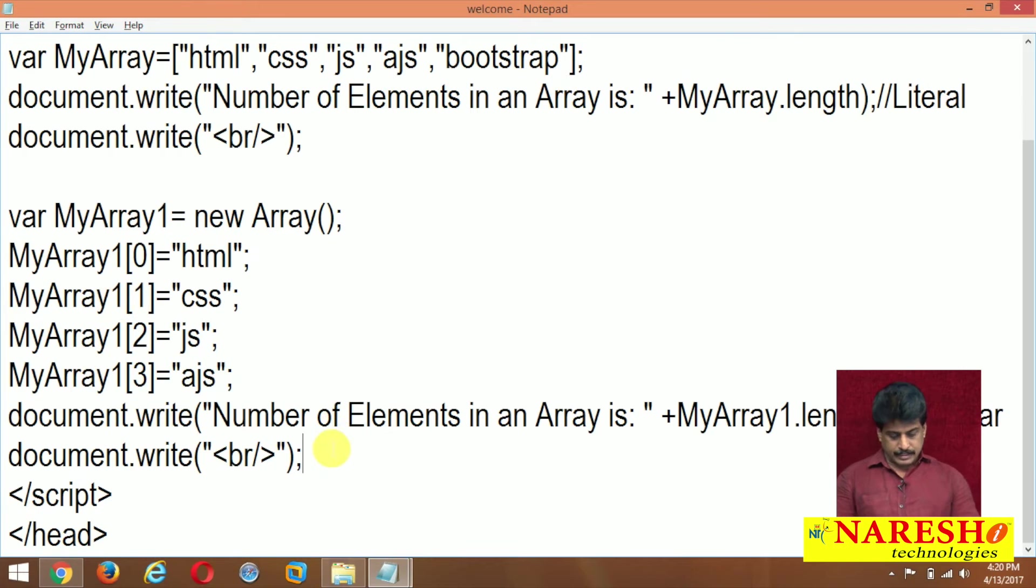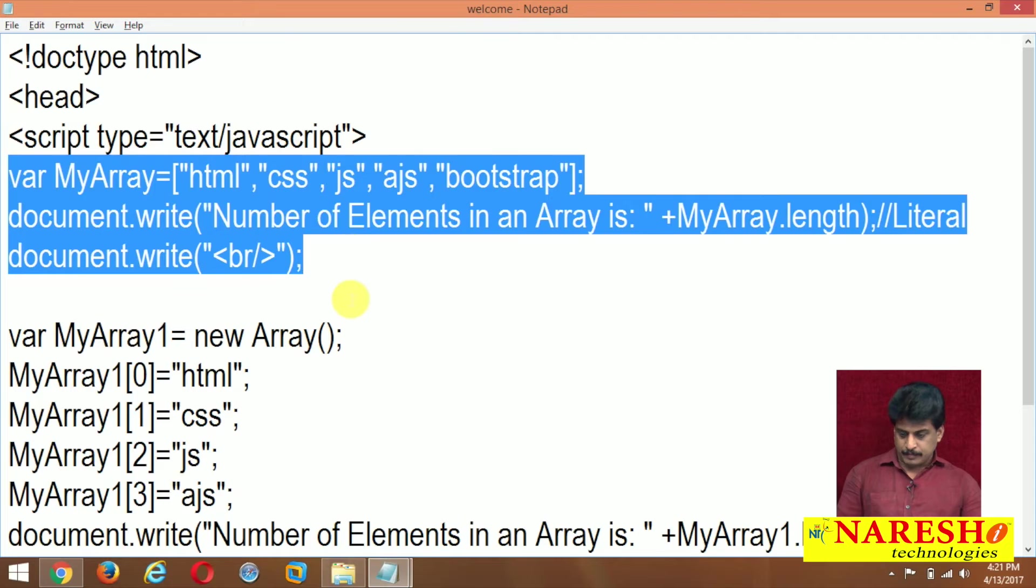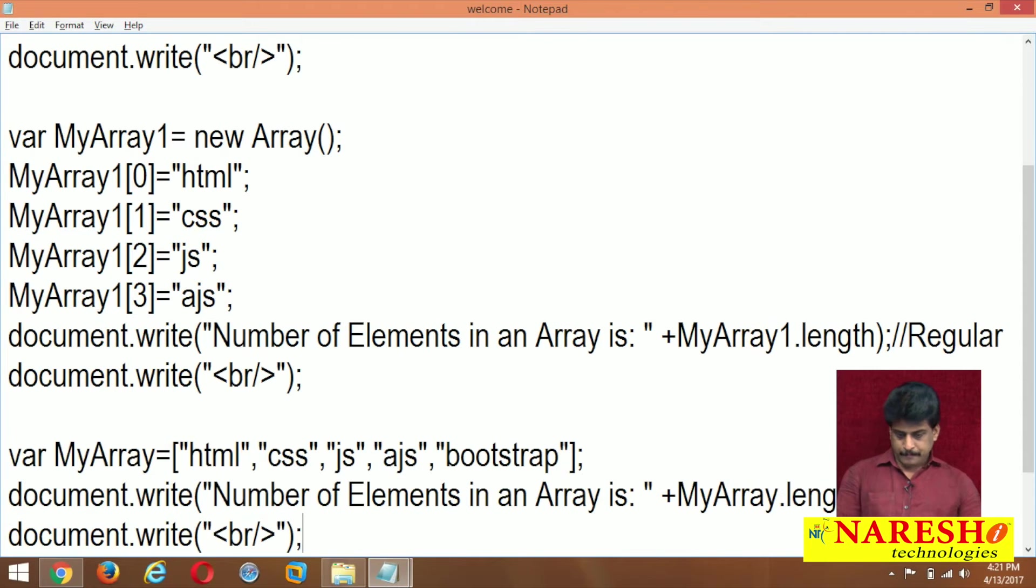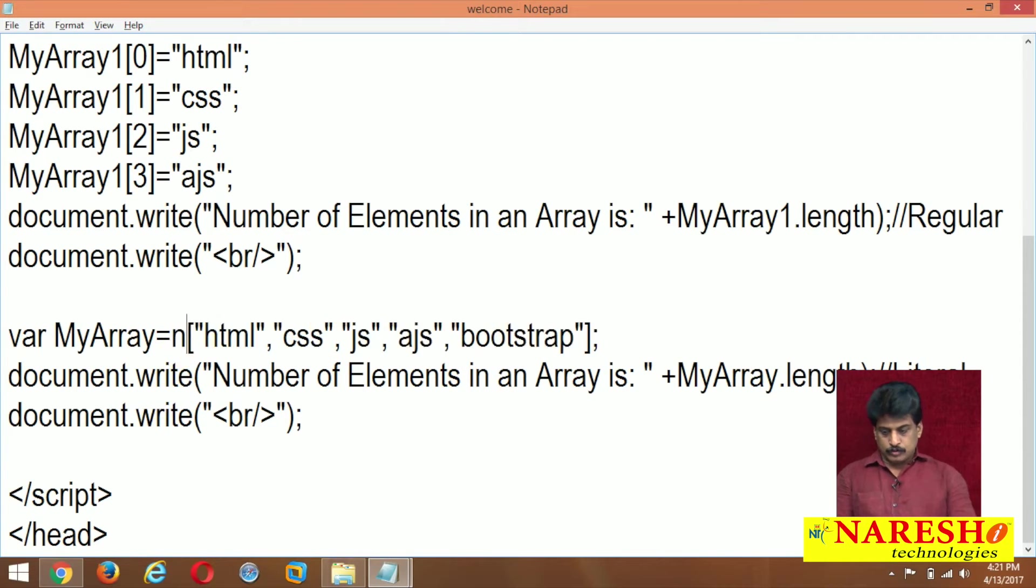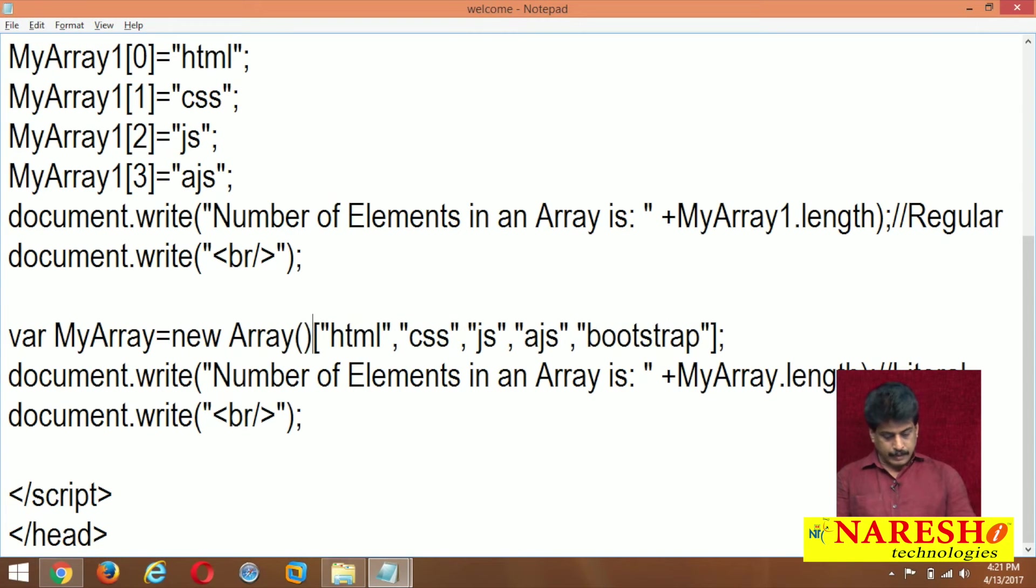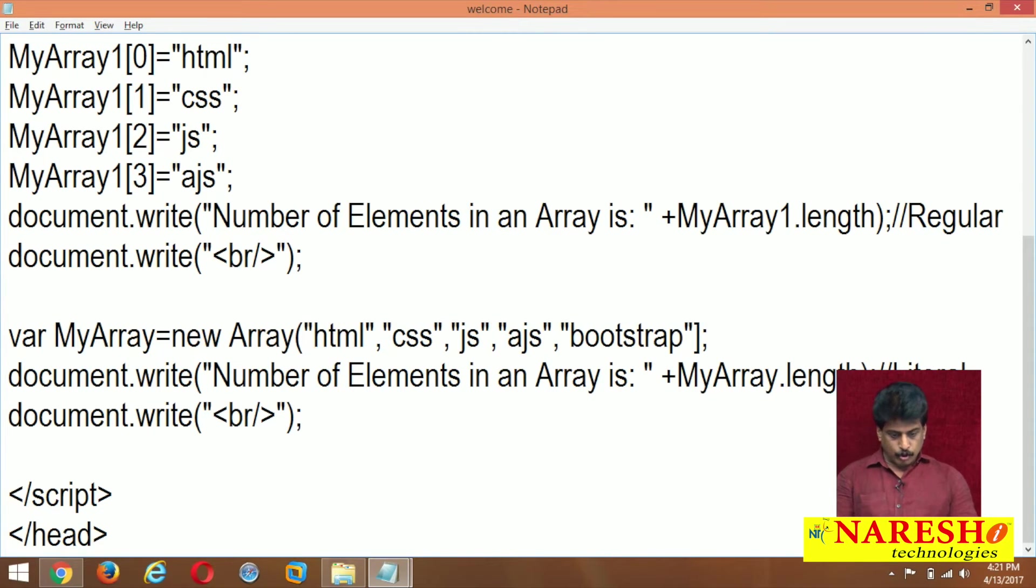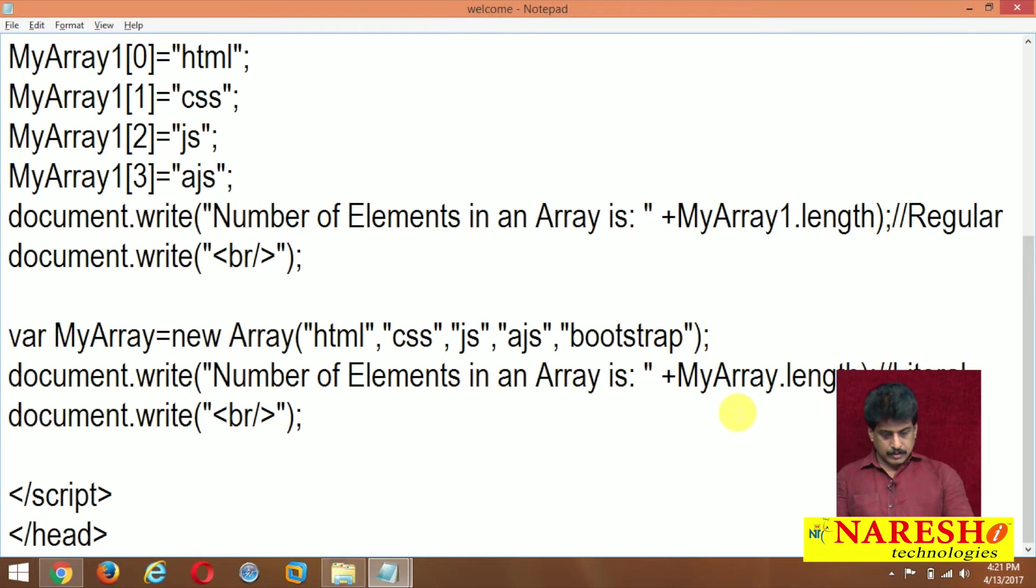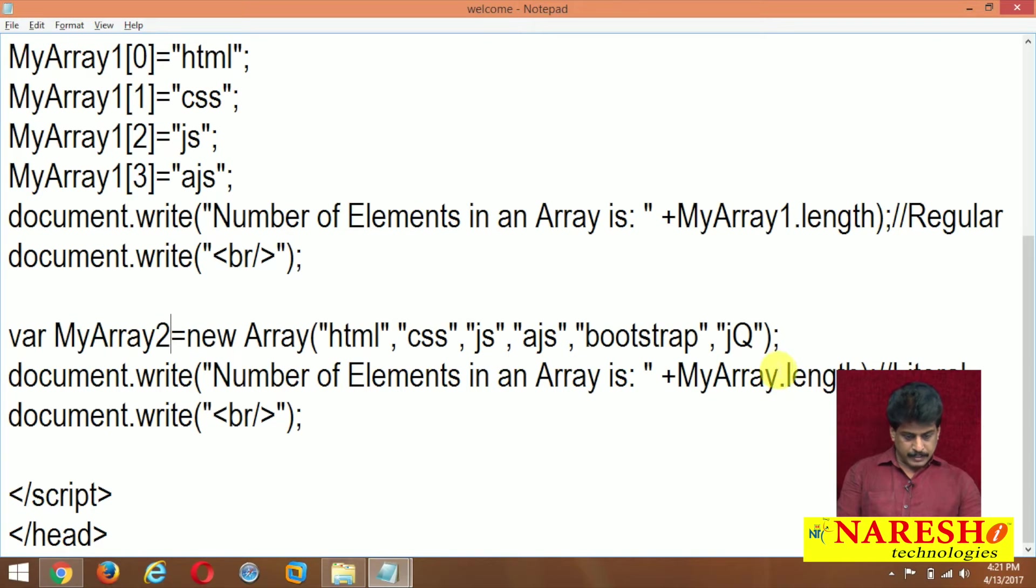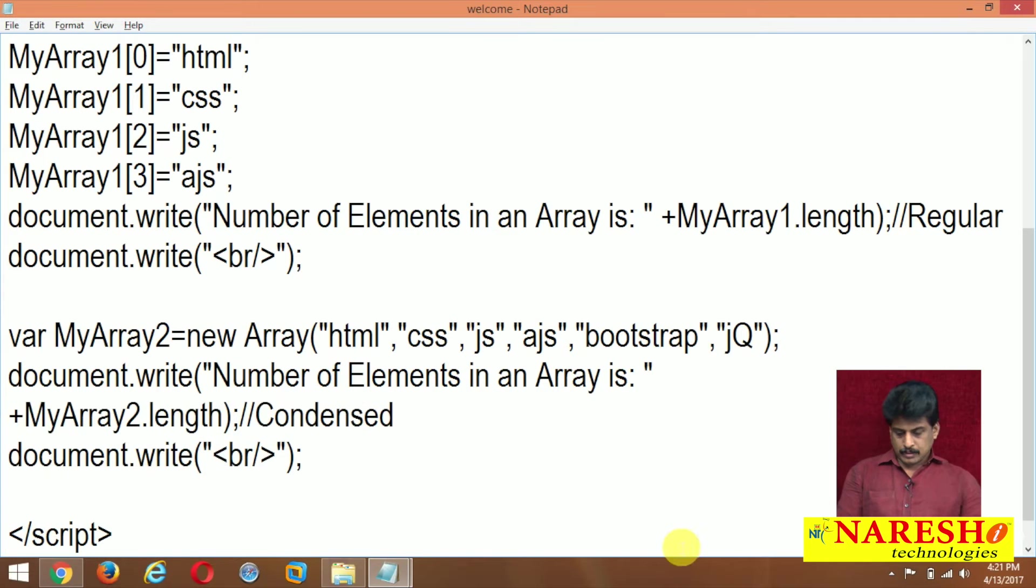Now third one, condensed we can see. Once we go to condensed level, same elements I am taking. Myarray equals new Array with all the elements here. One element we can add for different purpose: jquery. Declaration okay. Myarray2 I am giving. Number of elements myarray2 dot. It is condensed.